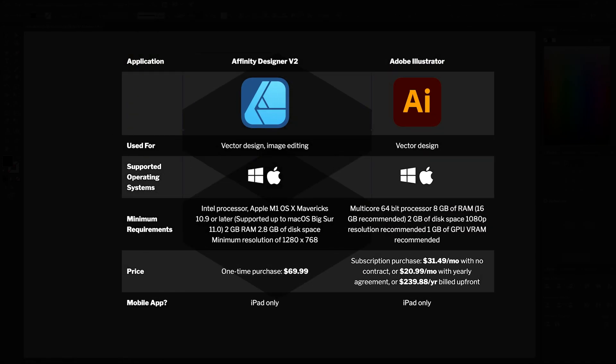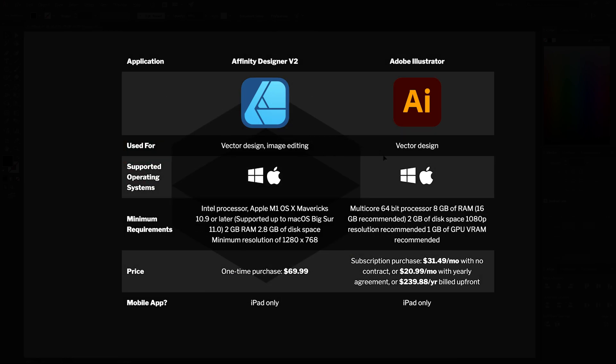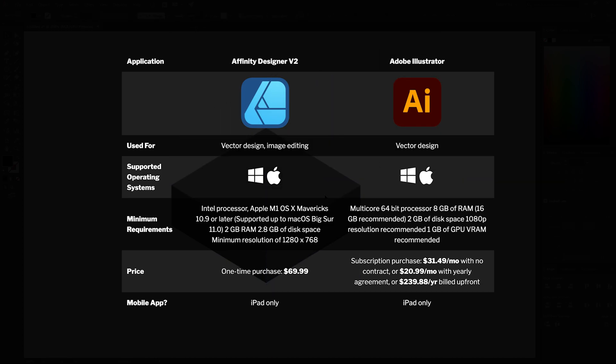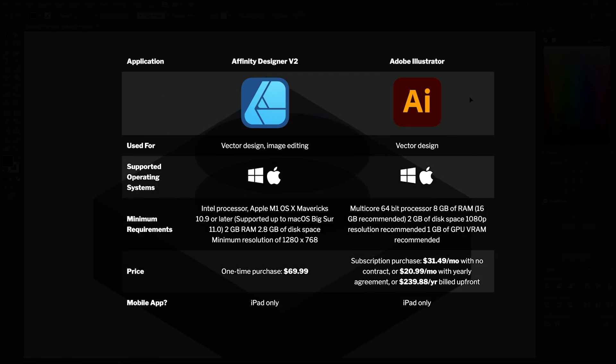Having a look at the technical side of things, and feel free to pause the video if you'd like to take a look at this, but in short, both applications will require either a Windows or Mac device with at least 8GB of memory, although 16GB is recommended.